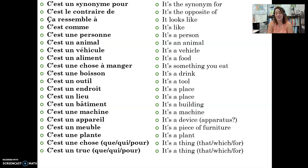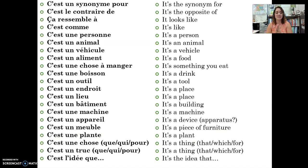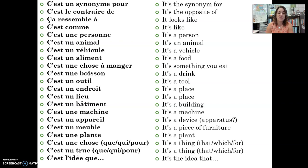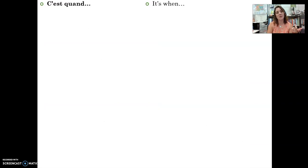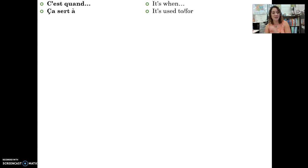Another word for chose is un truc. C'est l'idée que — it's the idea that. C'est quand — it's when. Ça sert à — it's used for — with verbs like: ça sert à écrire (it's used for writing), ça sert à se déplacer (it's used for moving around), ça sert à cuisiner (it's used for cooking), ça sert à protéger (it's used for protecting).